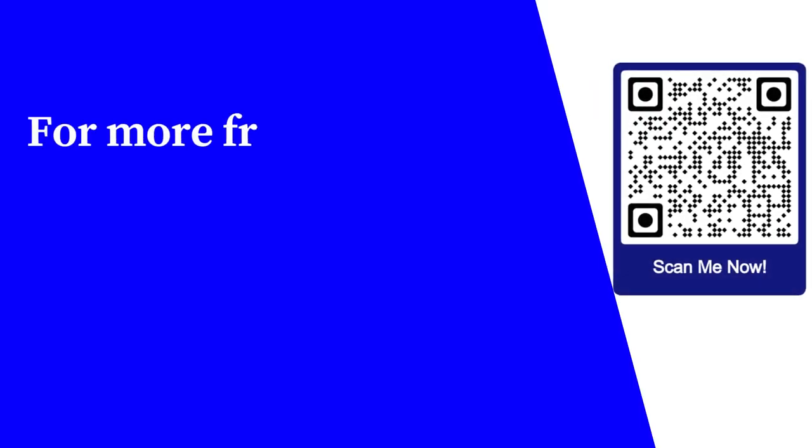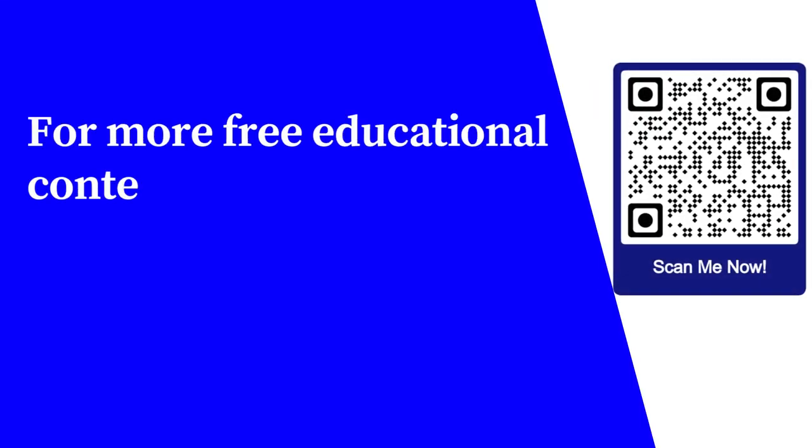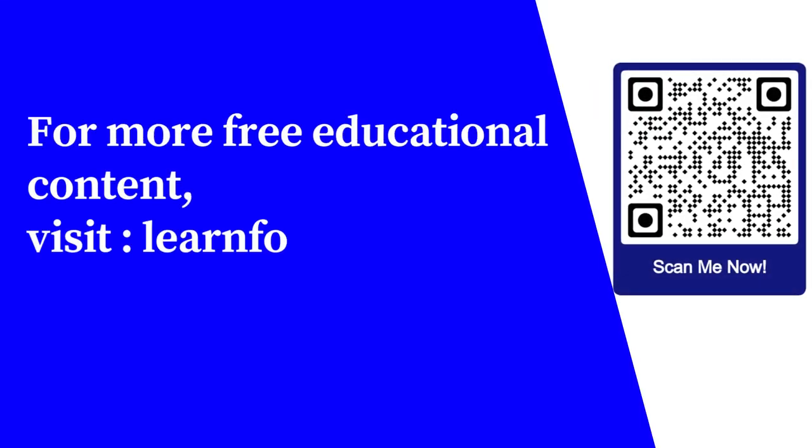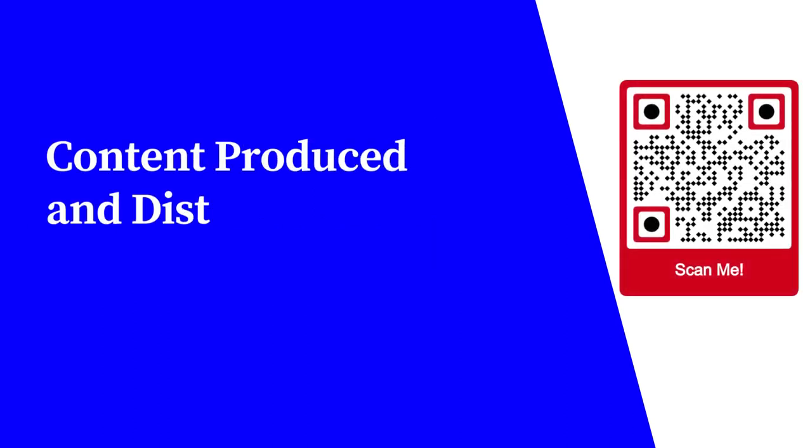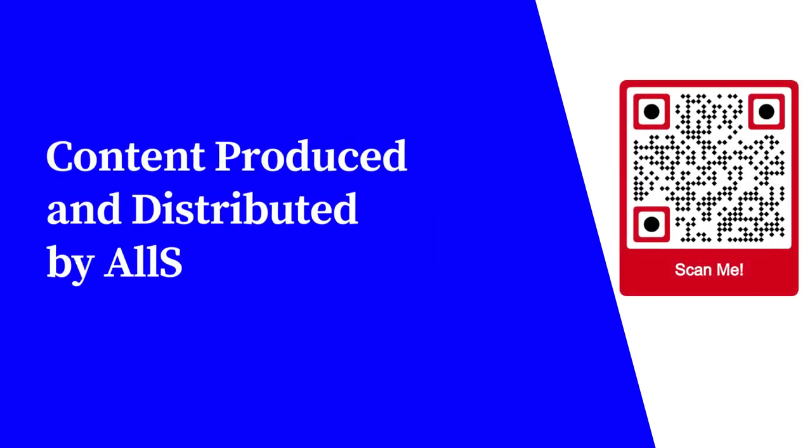For more free educational content, visit learnforfree.biz. Content produced and distributed by All Super Info.